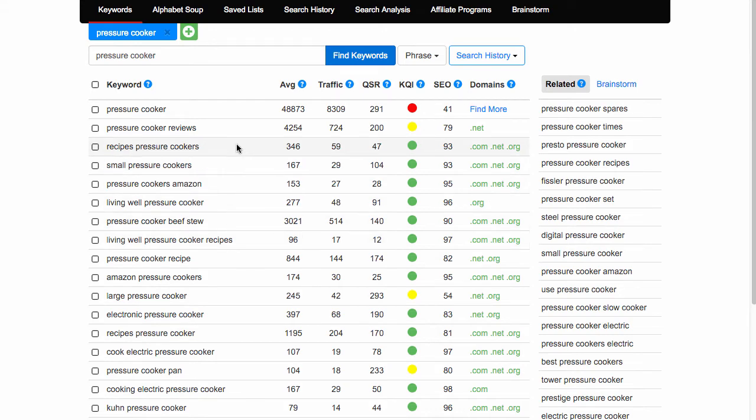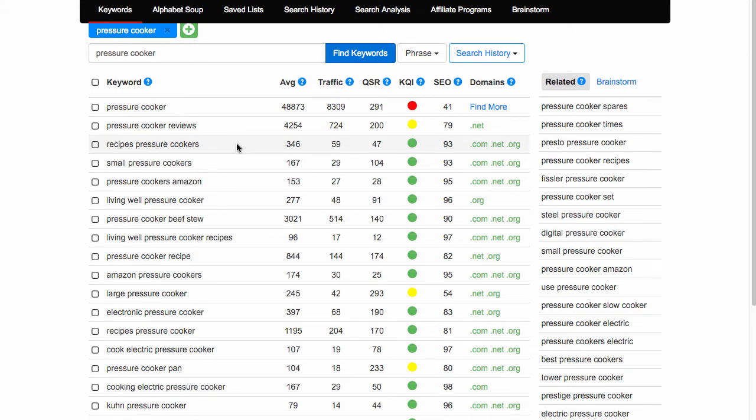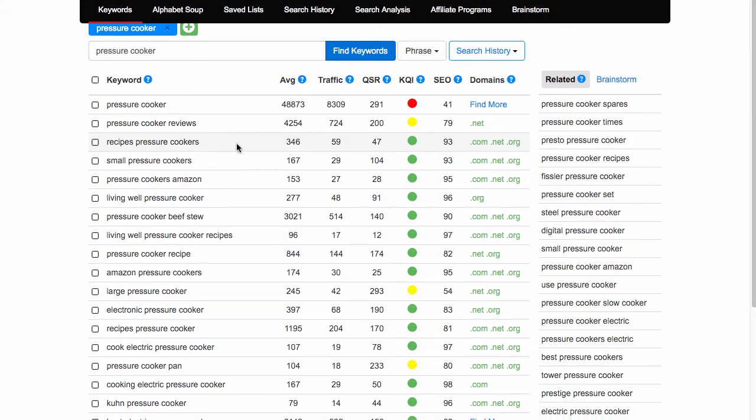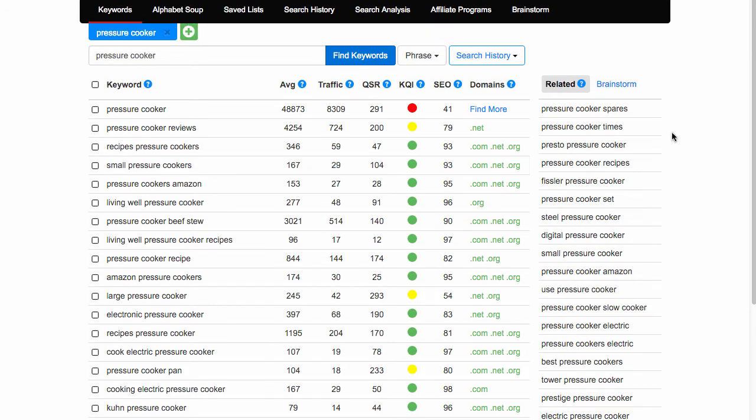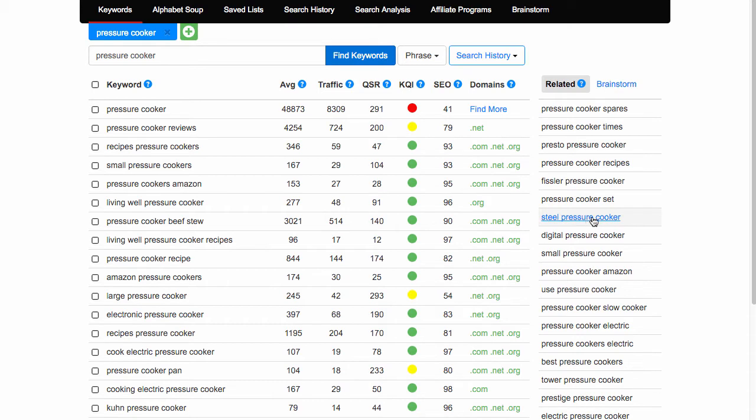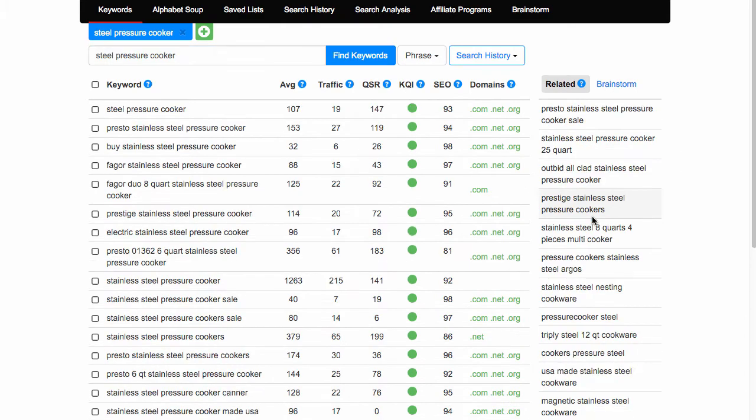I'm going to skip along to what happened next. I thought there seems to be quite a lot of searches here for pressure cookers, and over here are related search terms. Again, you'll see it's that same thing in the free version. So I looked at related search terms and this caught my eye - steel pressure cookers or steel pressure cooker. So I clicked on steel pressure cooker.